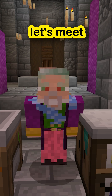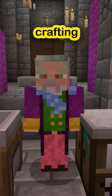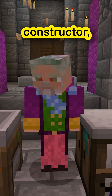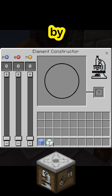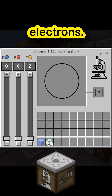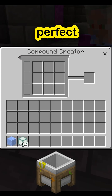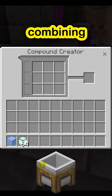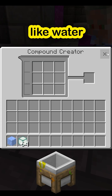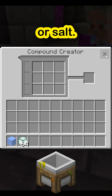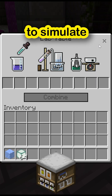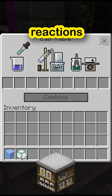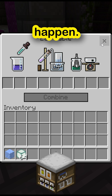Before we start, let's meet the chemical crafting tools: the Element Constructor, where we'll create elements by adjusting protons, neutrons and electrons; the Compound Creator, perfect for combining elements into compounds like water or salt; and the Humble Lab Table, the place to simulate chemical reactions and to see the magic happen.